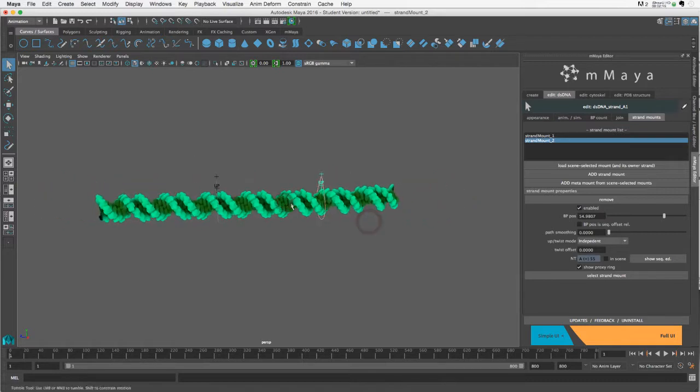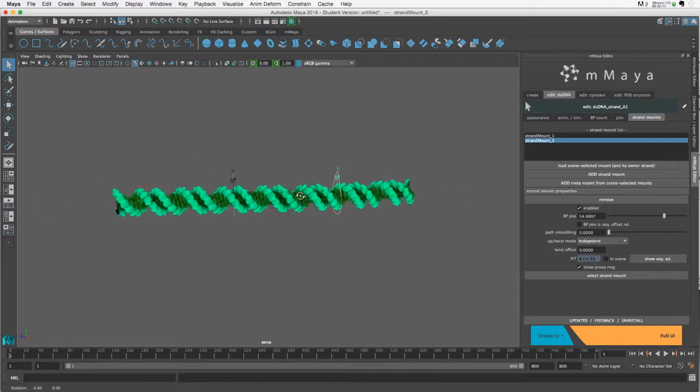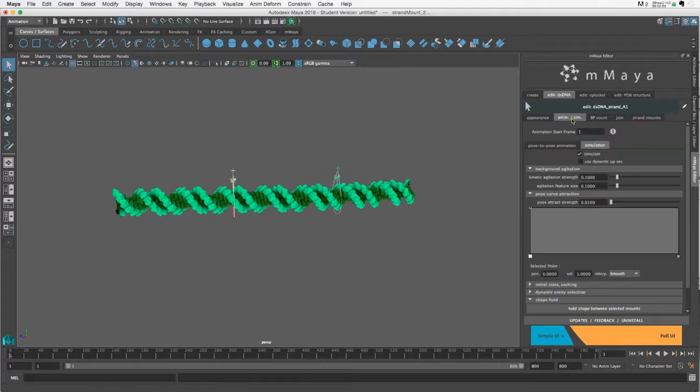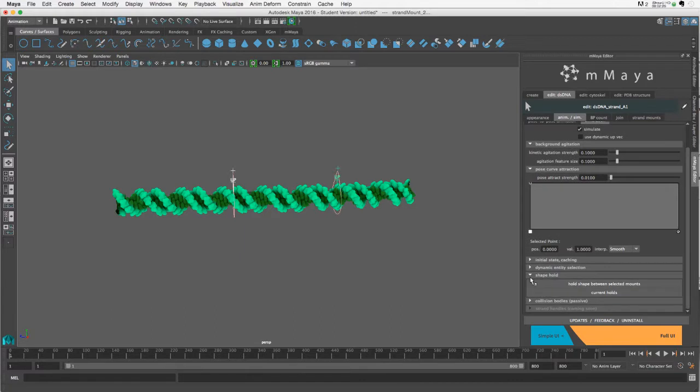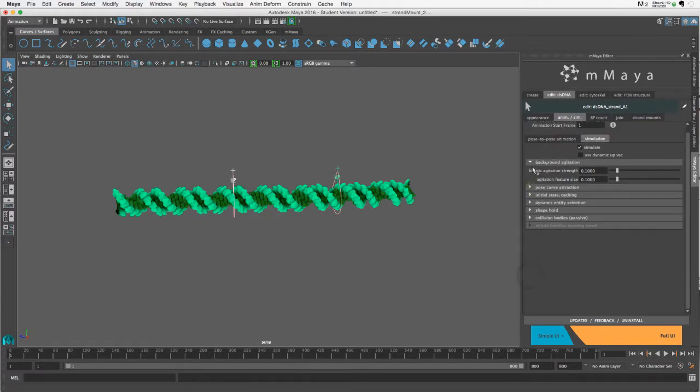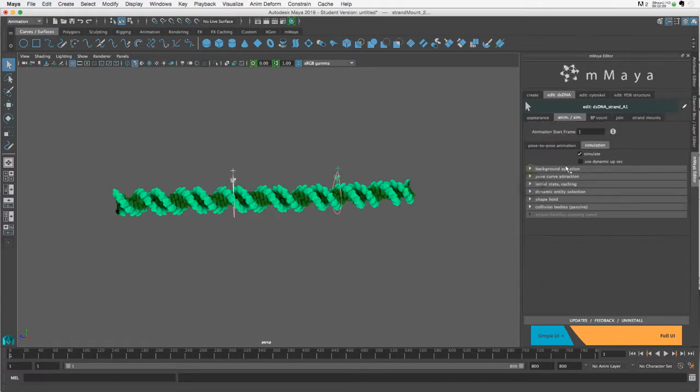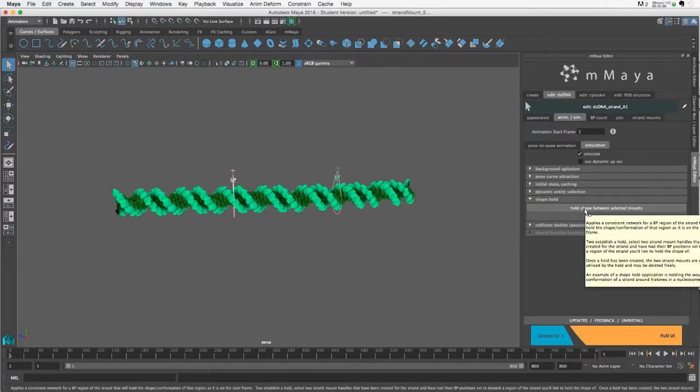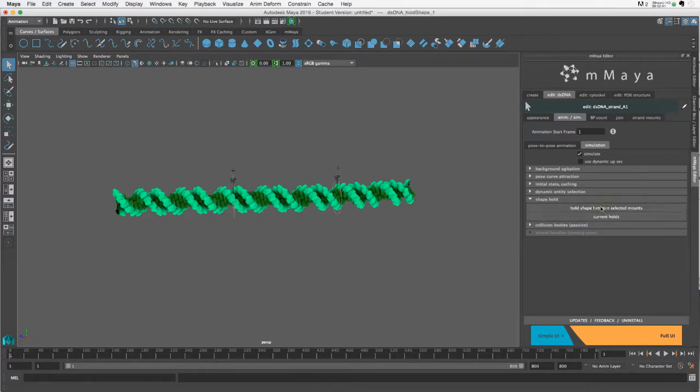Now with those two strand mounts selected, I can go to Animation, Simulation. Let me collapse all the menus so it's clear where it is. Under the Simulation tab, there's a Shape Hold section, and you can click 'Shape Hold Between Selected Mounts.'